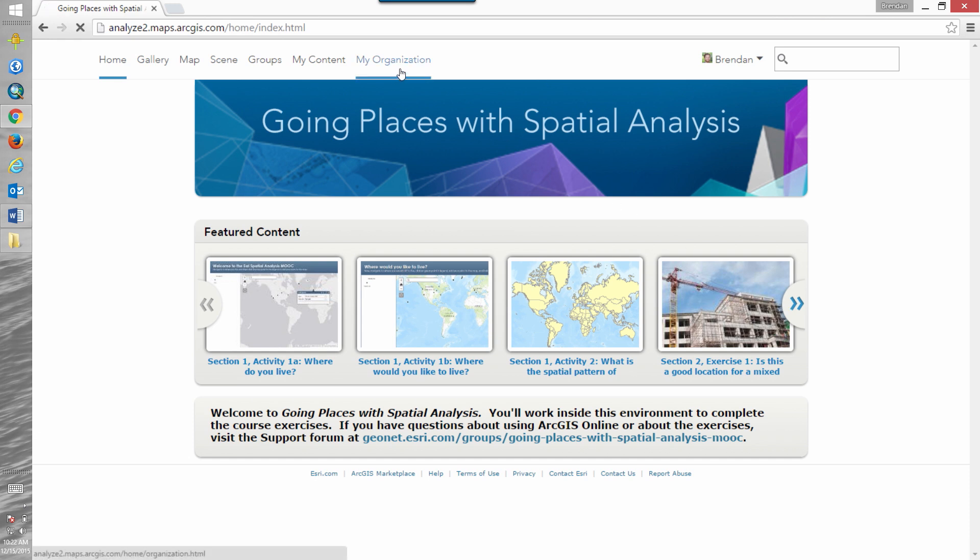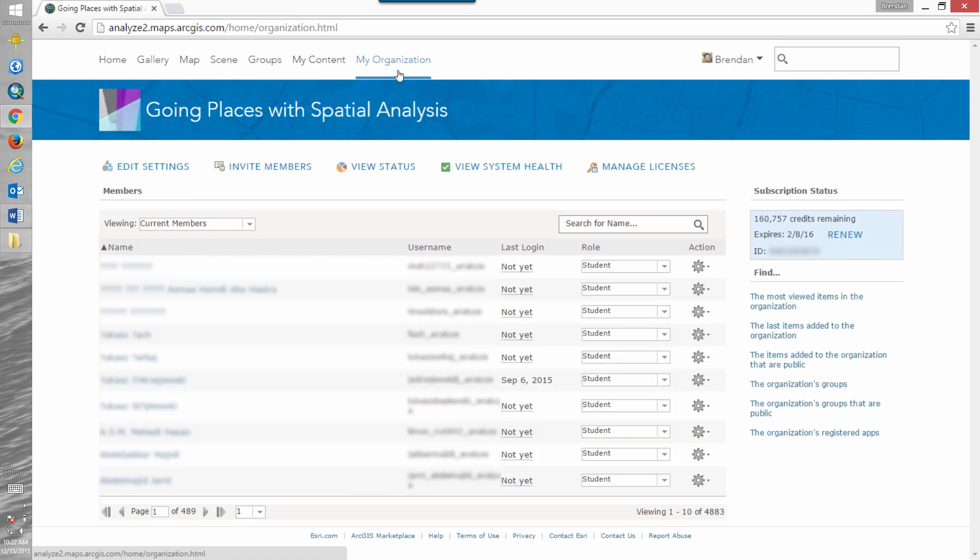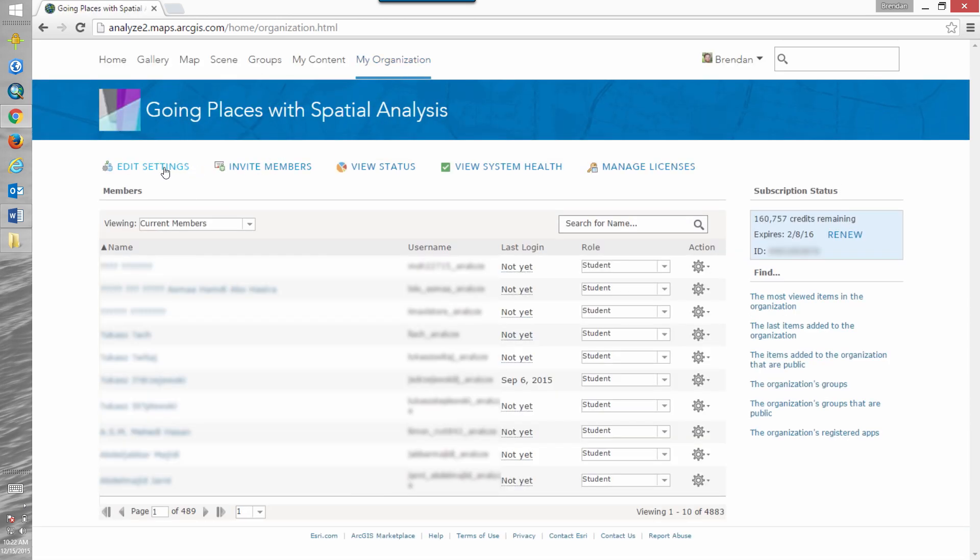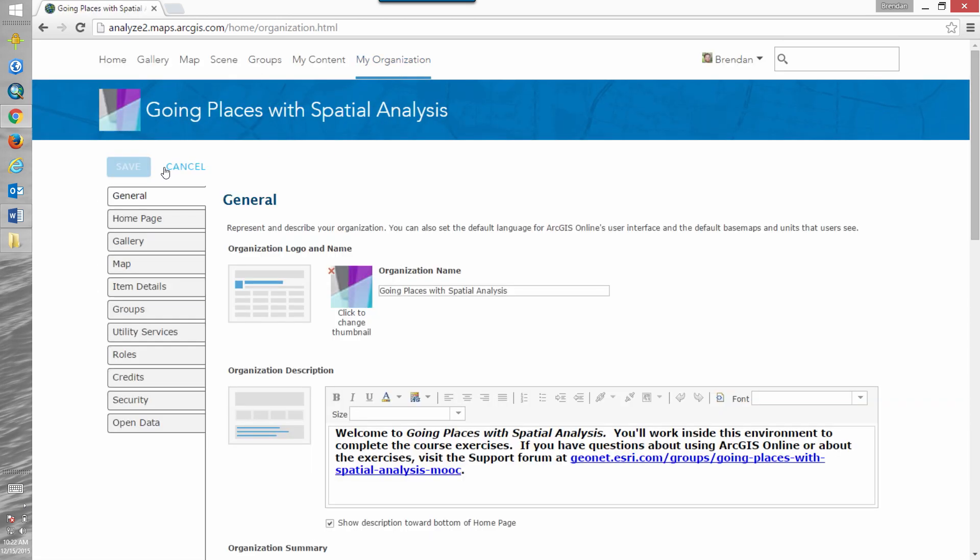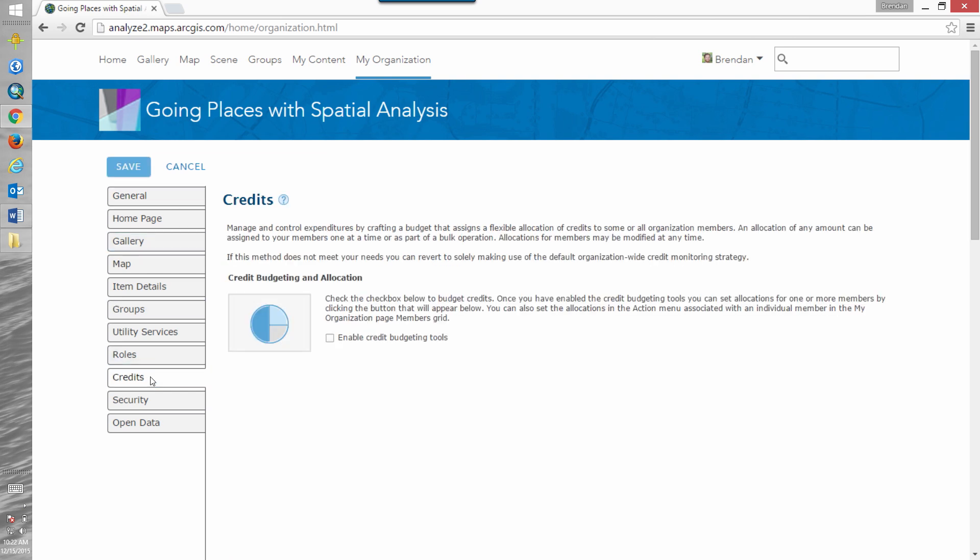To begin let's start by clicking my organization, and then edit settings. Click on credits and then you'll see a page that explains a little bit more about what the credit budgeting and allocation tools do.